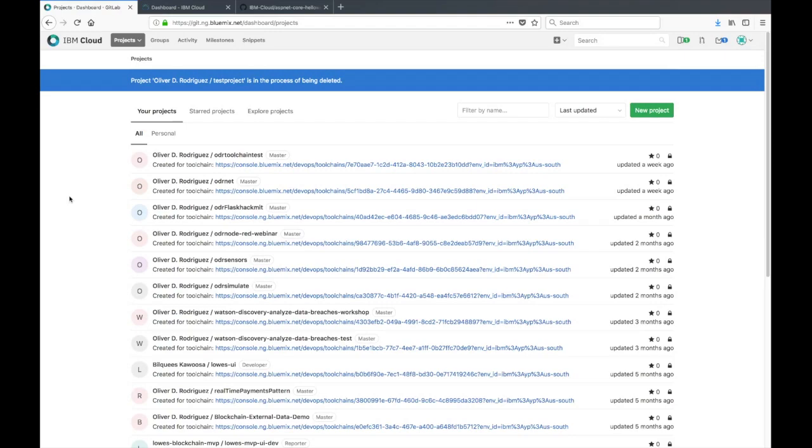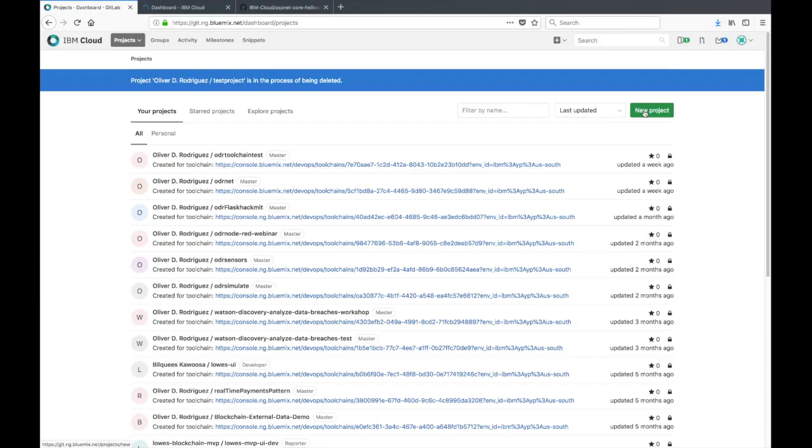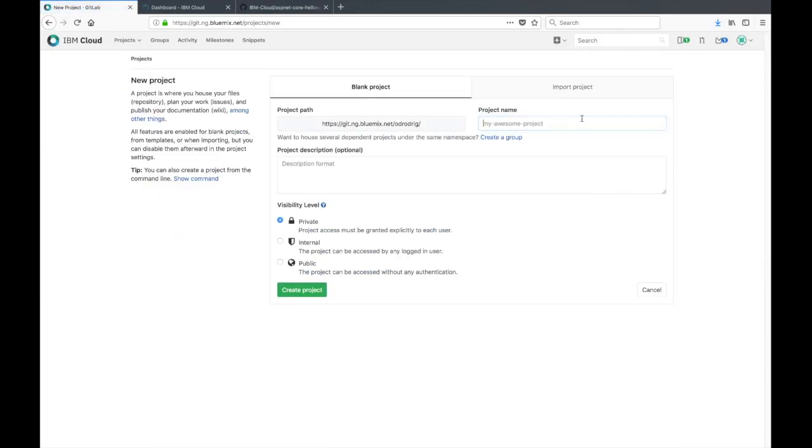If you already have an existing Git repo it should be listed under your projects here on the main page. However if you don't I'll be showing you how to create a new project. You can find the new project button on the right side. Go ahead and click on that.